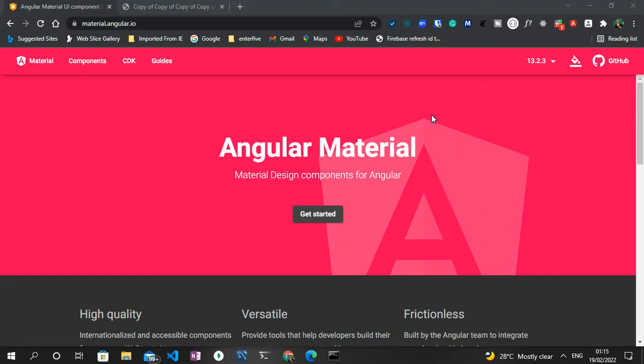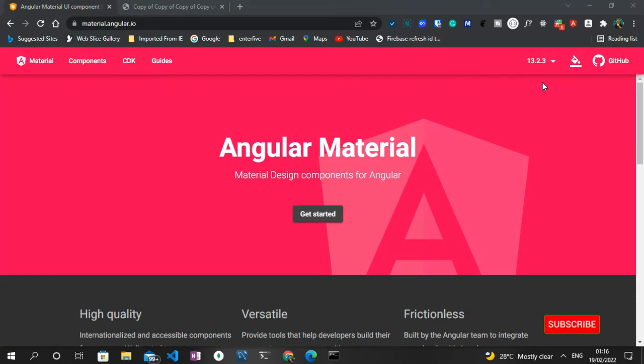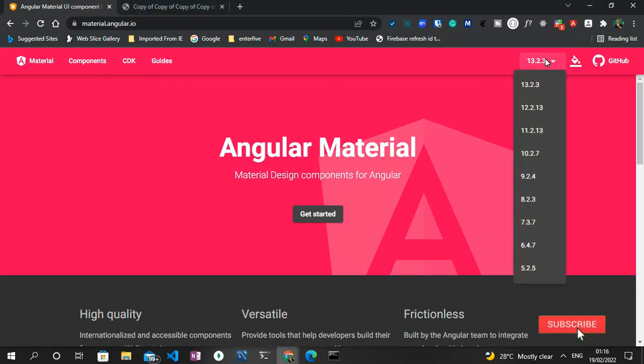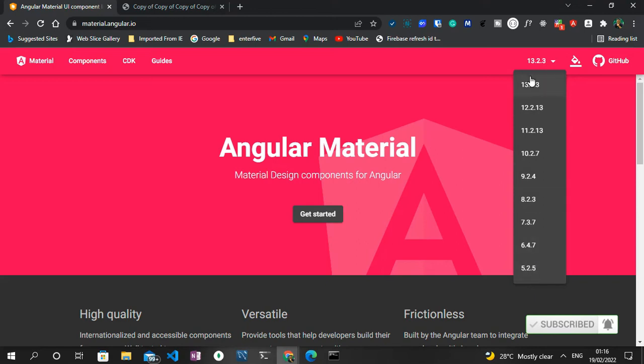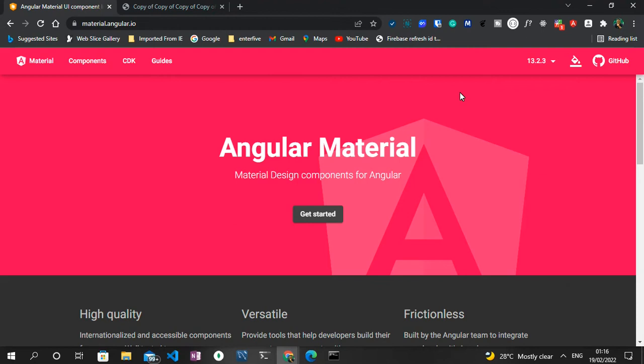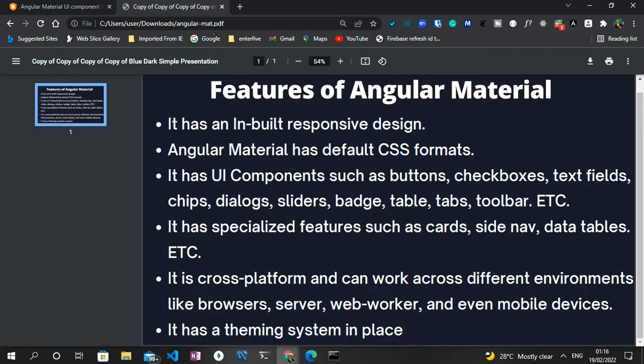So without wasting much time, let me just give you a quick overview of what Angular Material is all about. As we all know, or as the name implies, Angular Material is made mainly for Angular, so it can only work on an Angular project. It has been around for quite a while, sometime around 2014. That was when Angular Material was created and it has undergone so many changes since then. In fact, it was created during the time of Angular JS. You can look at the various versions of Angular from this drop-down. The first version is 5.2, but the current version is version 13.2.